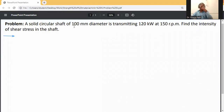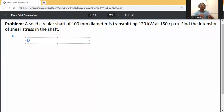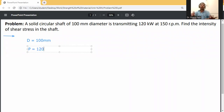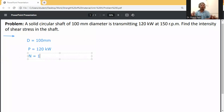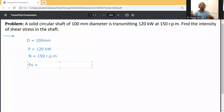A solid circular shaft of 100 mm diameter is transmitting 120 kilowatts at 150 revolutions per minute. Find the intensity of shear stress in the shaft. Given: diameter d = 100 mm, power P = 120 kW, speed N = 150 RPM. Find shear stress = ?